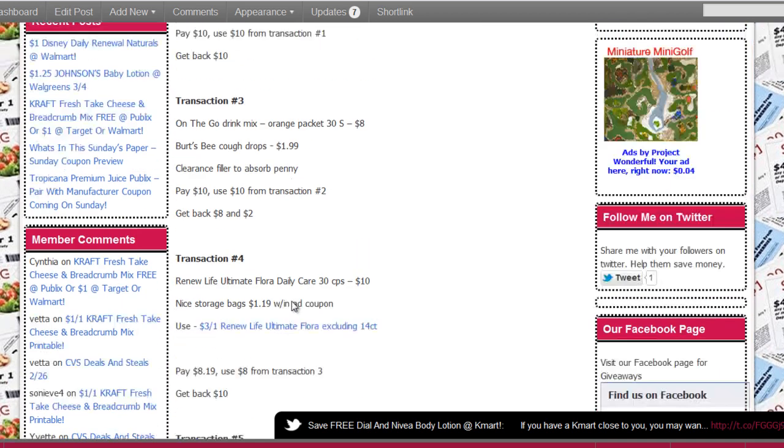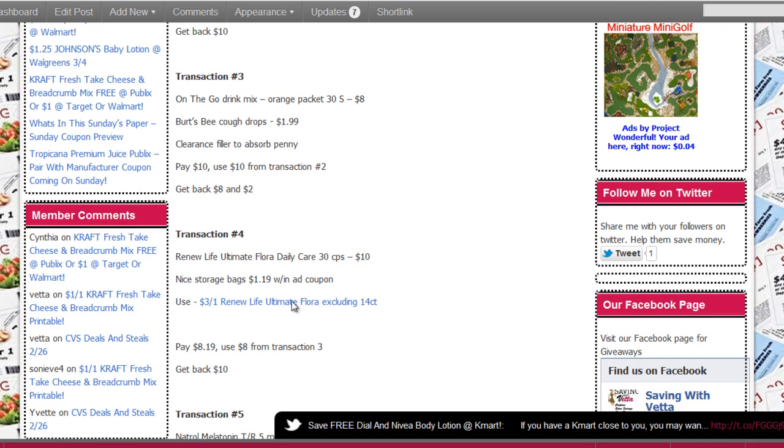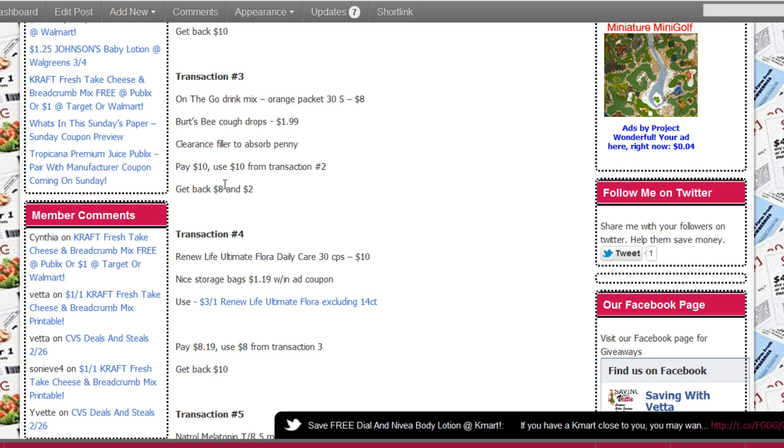Transaction number four, we are gonna do the Renewal Life that is $10, and then we're gonna add in a nice storage bag, those Ziploc type bags for $1.19. With that coupon we're gonna use the $3 from the flora, the Renewal Life, and that will take the total to $8.19. You're gonna use $8 from transaction number three, pay 19 cents plus tax, and get back $10.